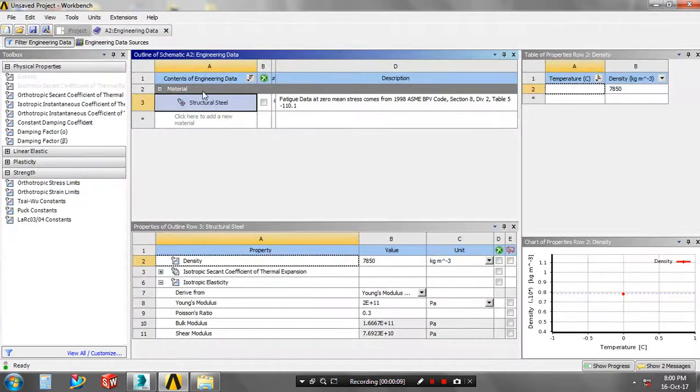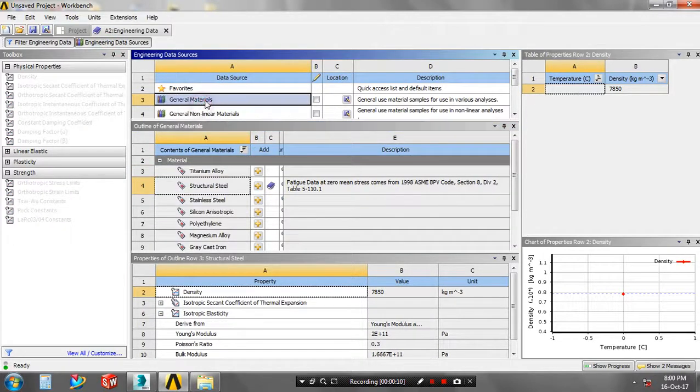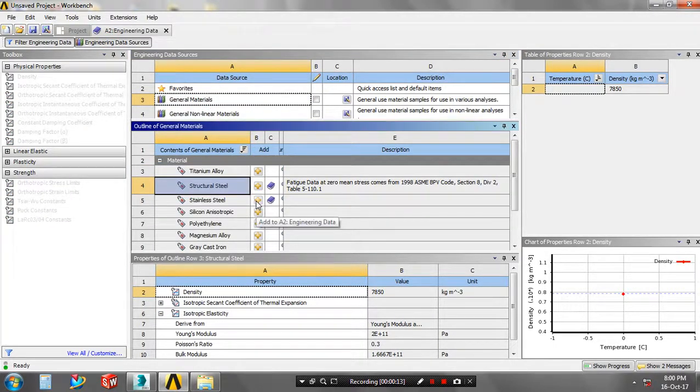In engineering data, we have to specify the materials. In the type of general material, we just add the material to the library based upon your requirement.